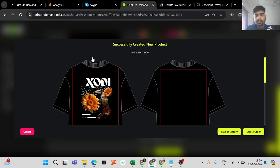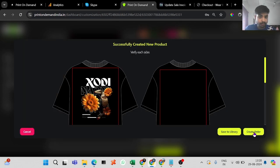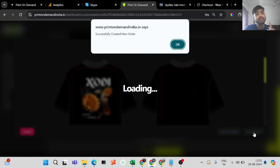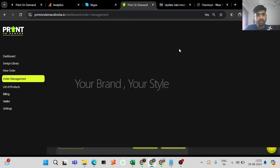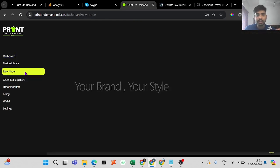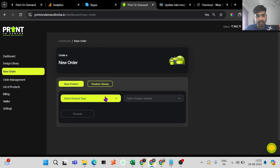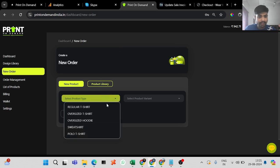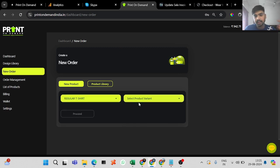Proceed and then you can create the order for the first product. Remember this: you have to create the order for the first product. After that, all the other t-shirts you want to add, you have to save them to the library. So let's create a second one.